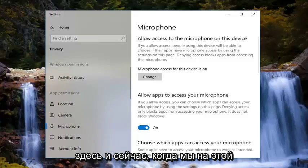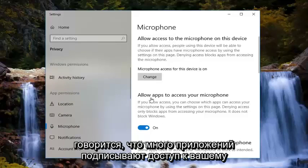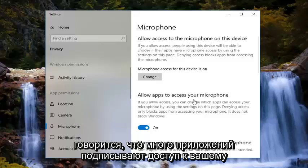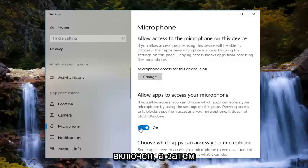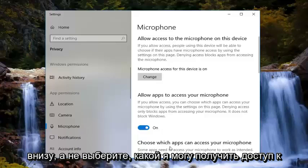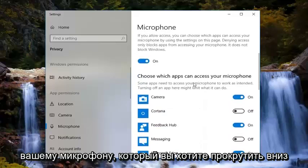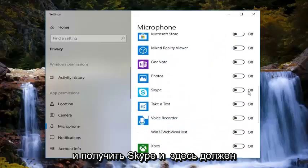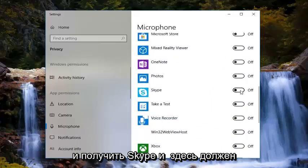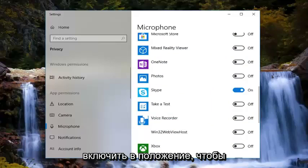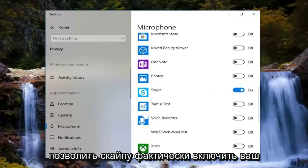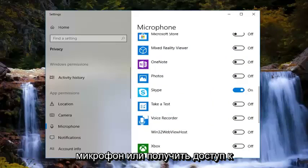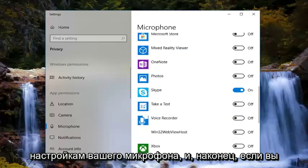Now that we are on this page, you want to make sure where it says 'Allow apps to access your microphone' — you want to make sure this is turned to the on position. Then, underneath that, where it says 'Choose which apps can access your microphone,' you want to scroll down until you get to Skype. There should be a toggle there — you want to turn that to the on position. That should allow Skype to actually gain access to your microphone settings.